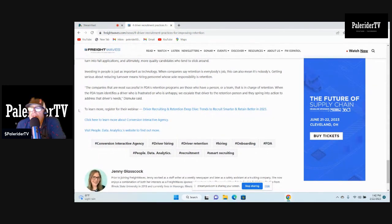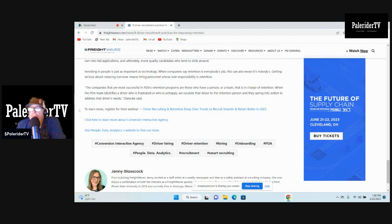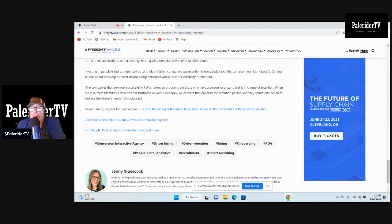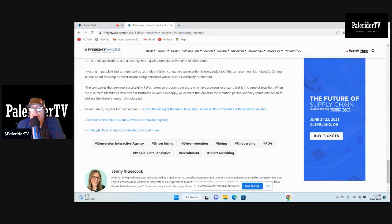When companies say retention is everybody's job, this can also mean it's nobody's. Getting serious about reducing turnover means hiring personnel through sole responsibility for retention. The companies most successful in PDA's retention programs are those who have a person or a team that is in charge of retention. When the PDA team identifies a driver who is frustrated or who is not happy, we escalate that driver to the retention person, then they spring into action to address a driver's needs.